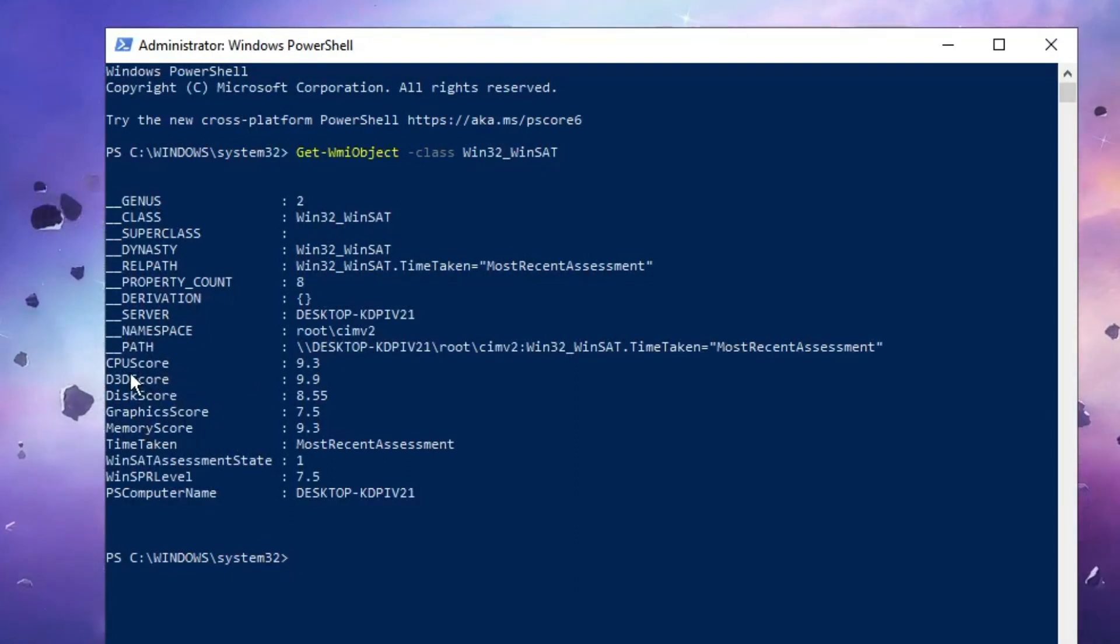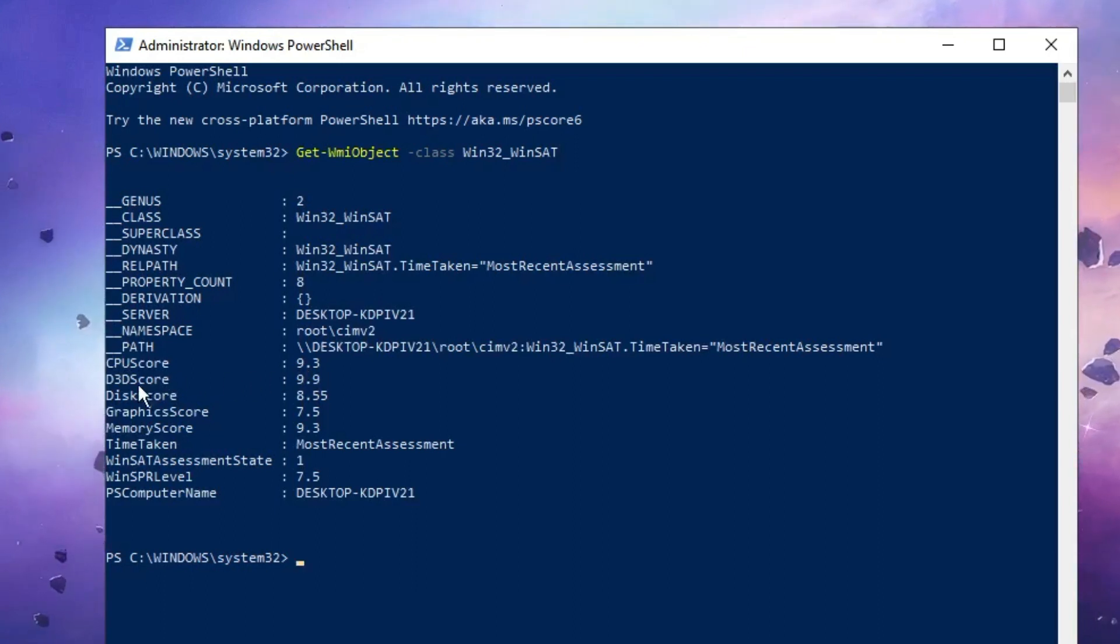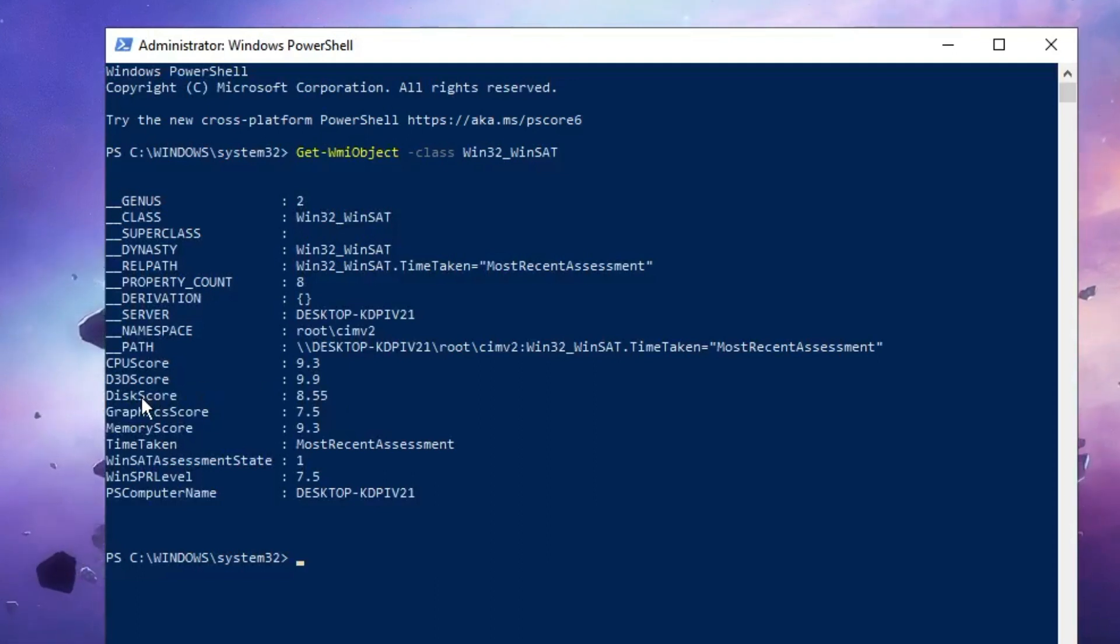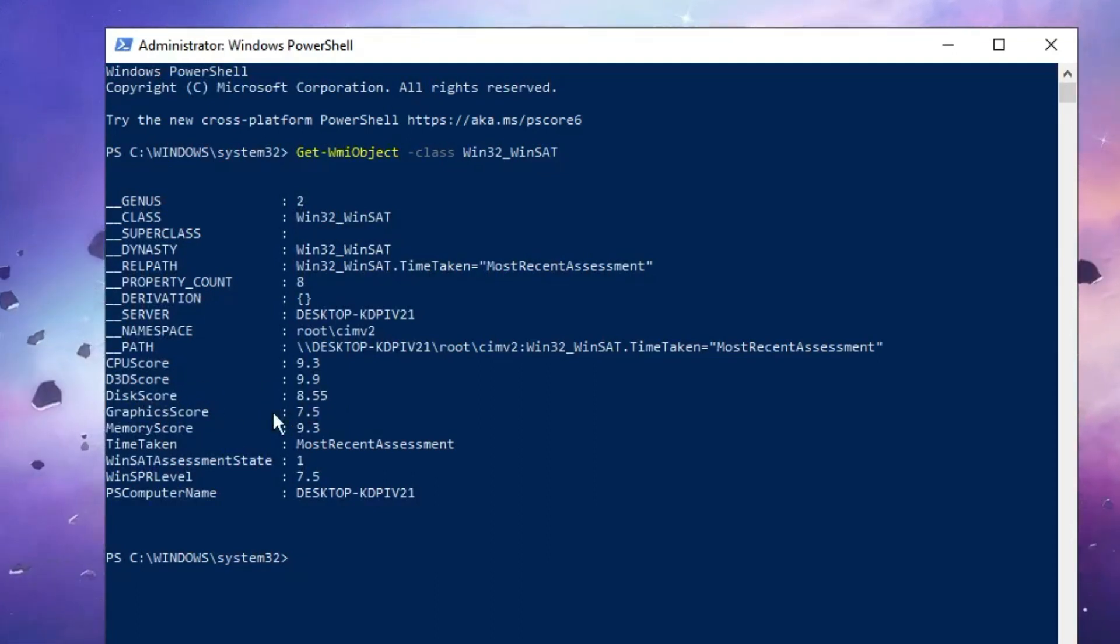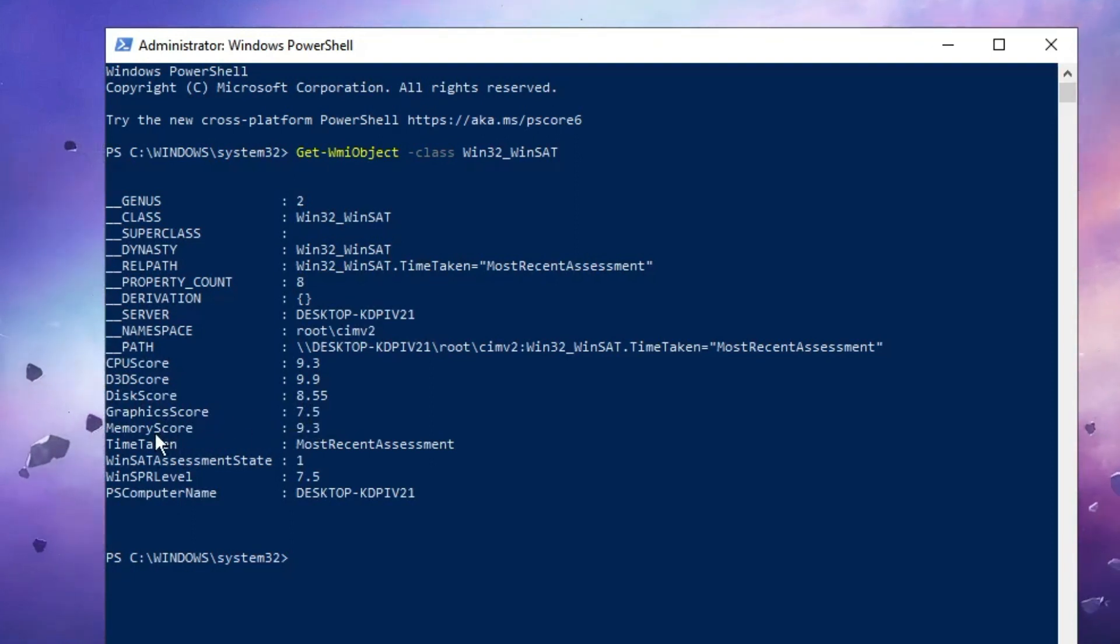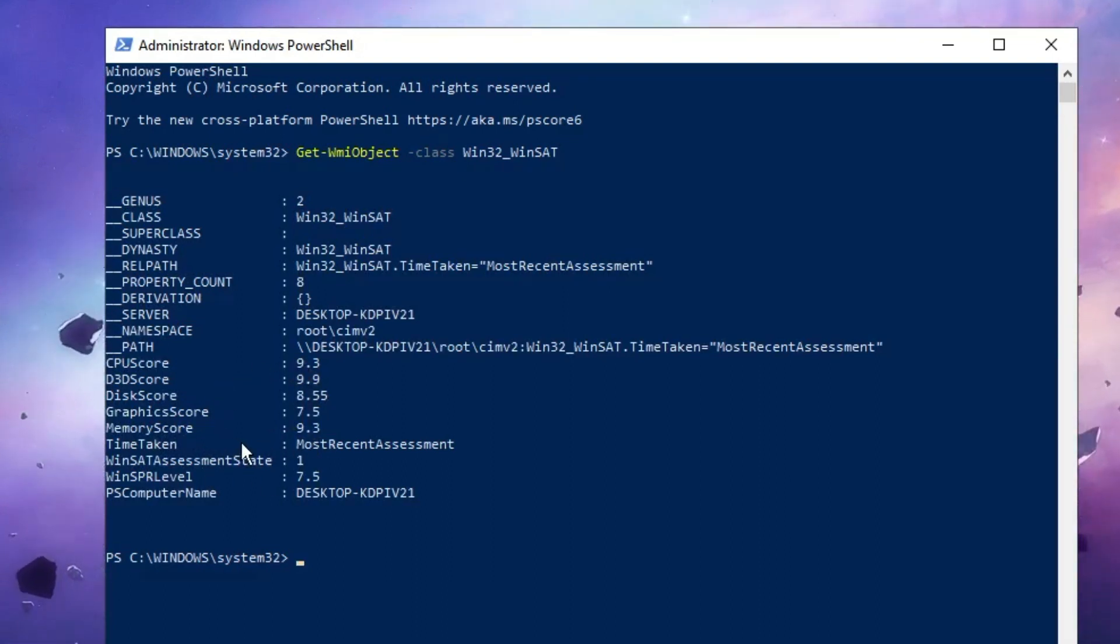Right now you can see the CPU score is around 9.3, which is very good. The D3D score is around 9.9, that is excellent. Disk score is 8.55, that is good. Graphics score is 7.5, that is average. The memory score is 9.3, that is very good. This is how you can find out the benchmark score and the performance of your devices.